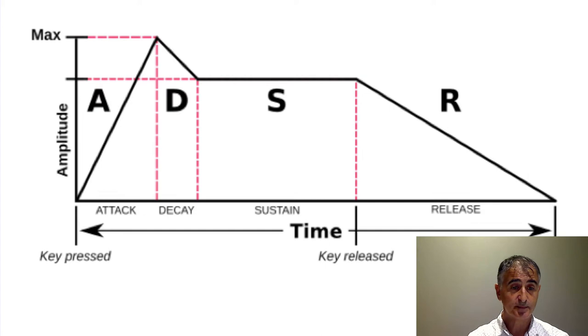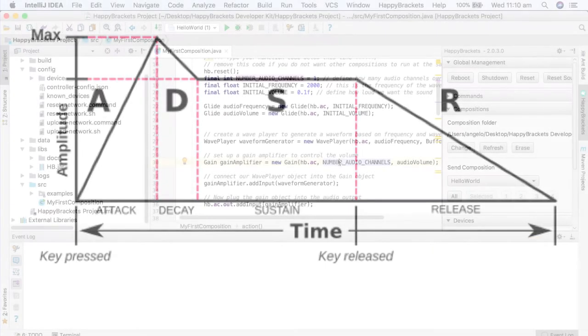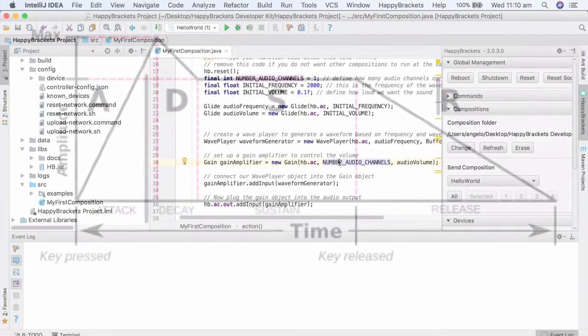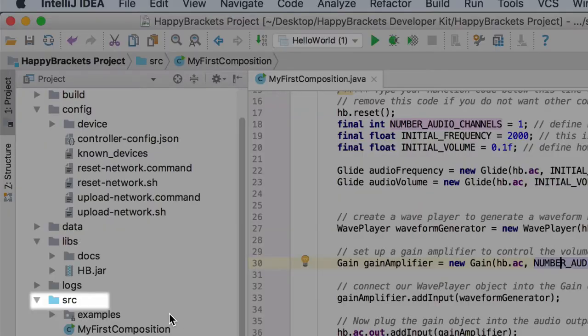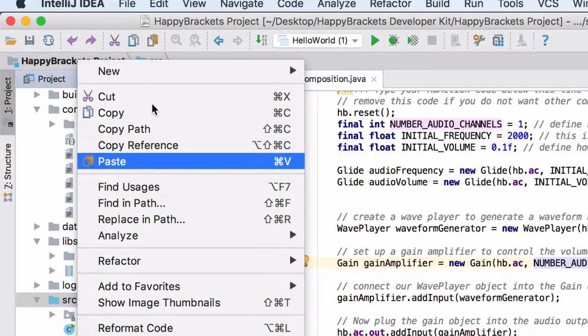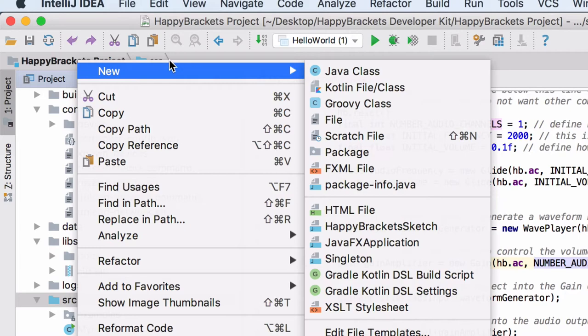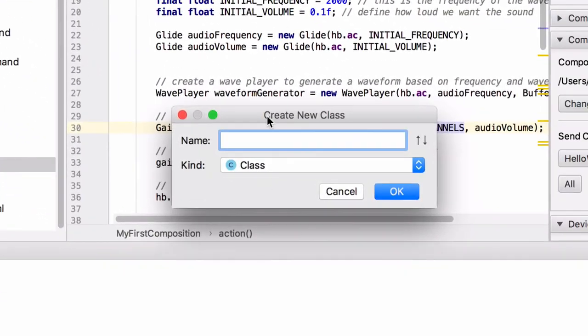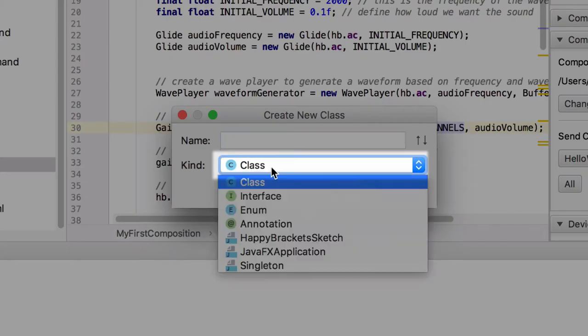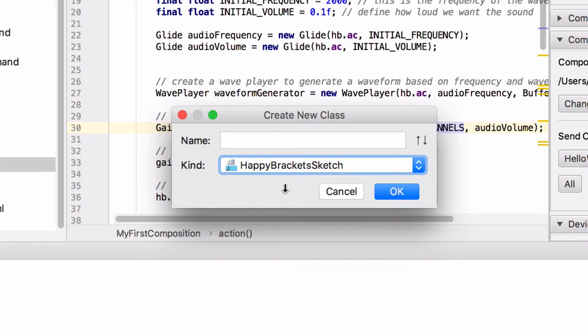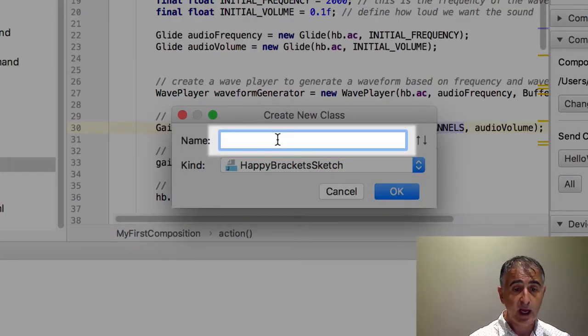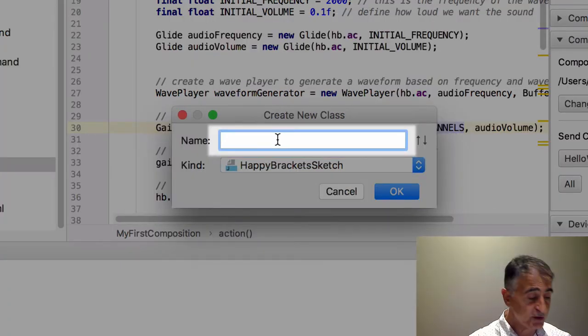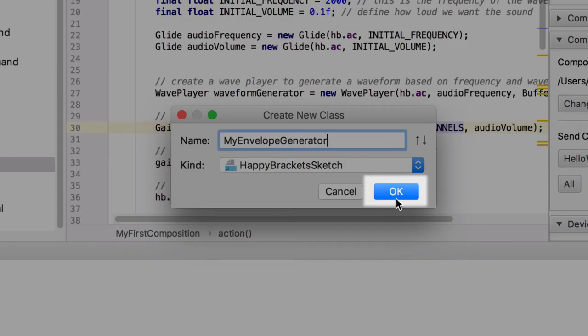So let's do it. First, create a new composition by going to the Source folder and making a new Happy Bracket Sketch. Right-click Source, New, Java Class, in the Kind, Happy Bracket Sketch, and we'll name this My Envelope Generator. Click OK.